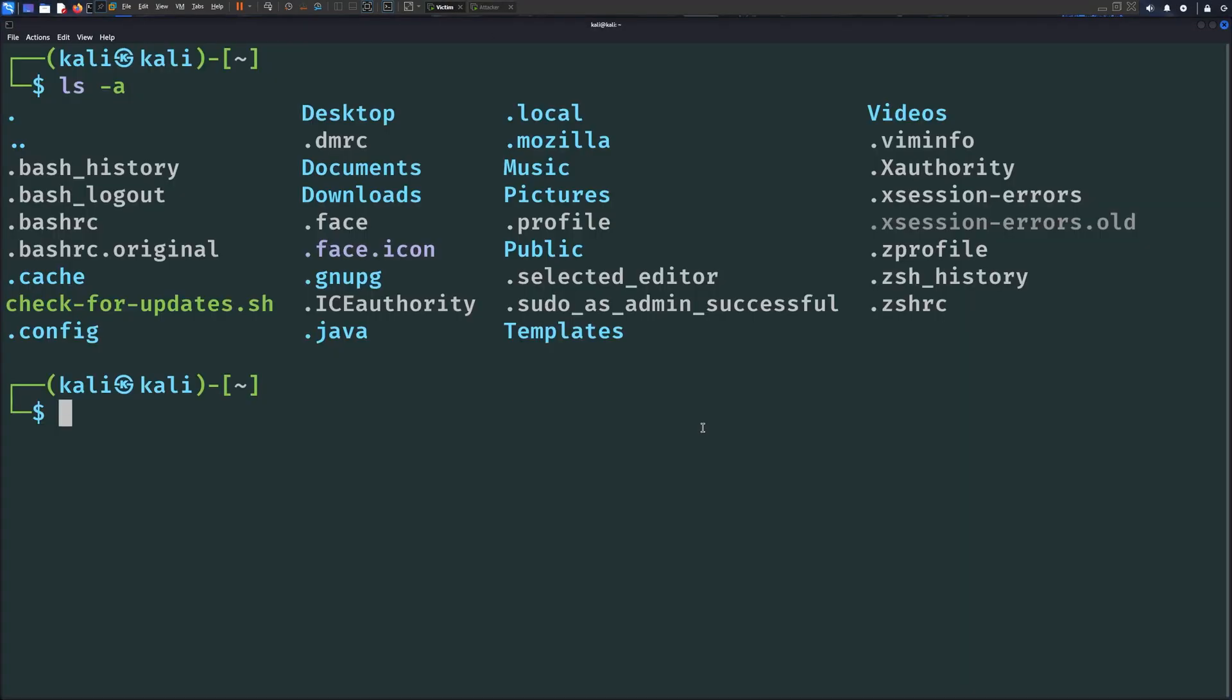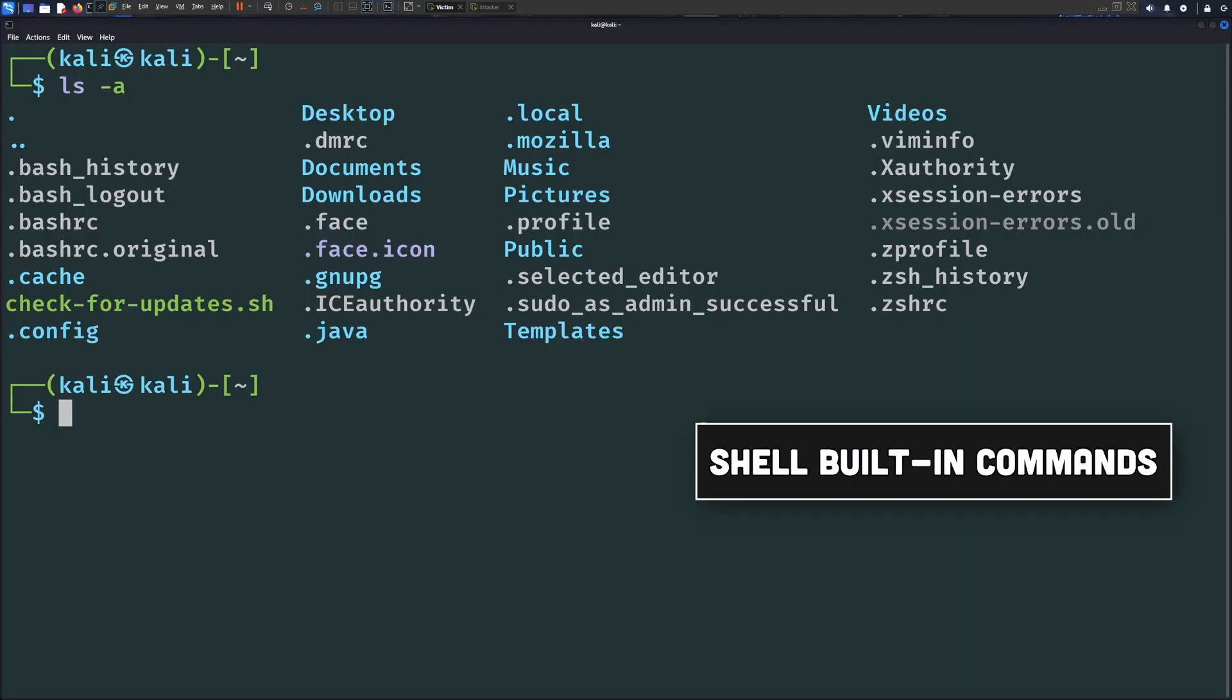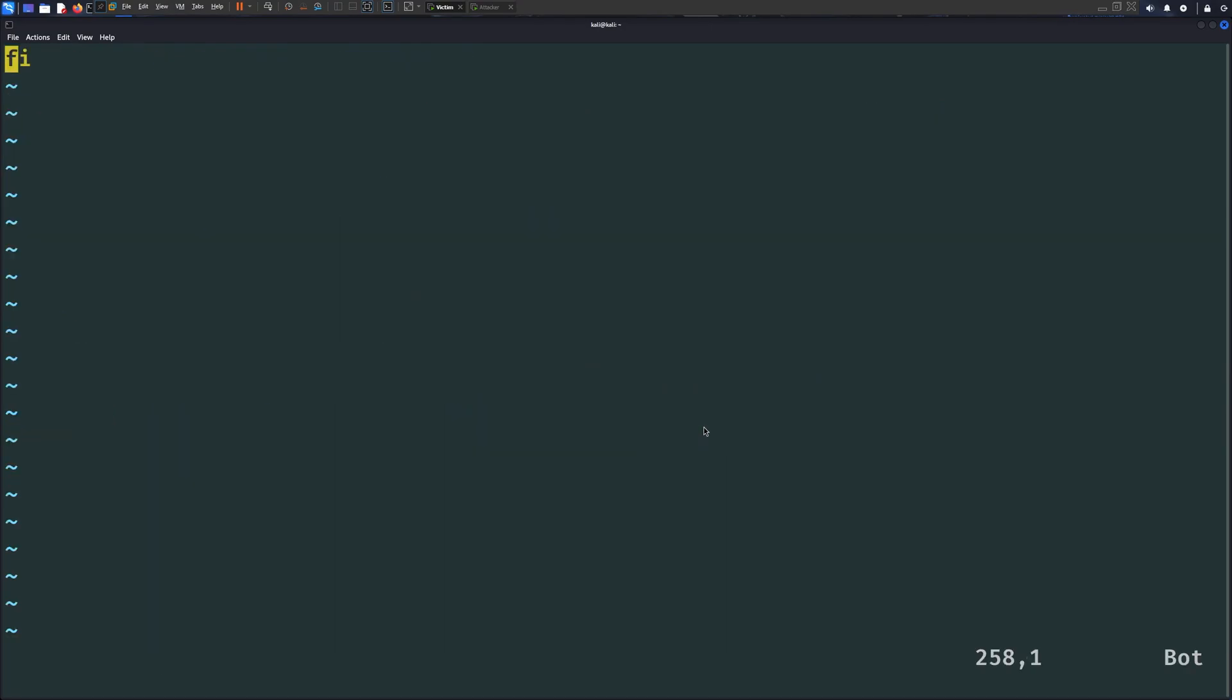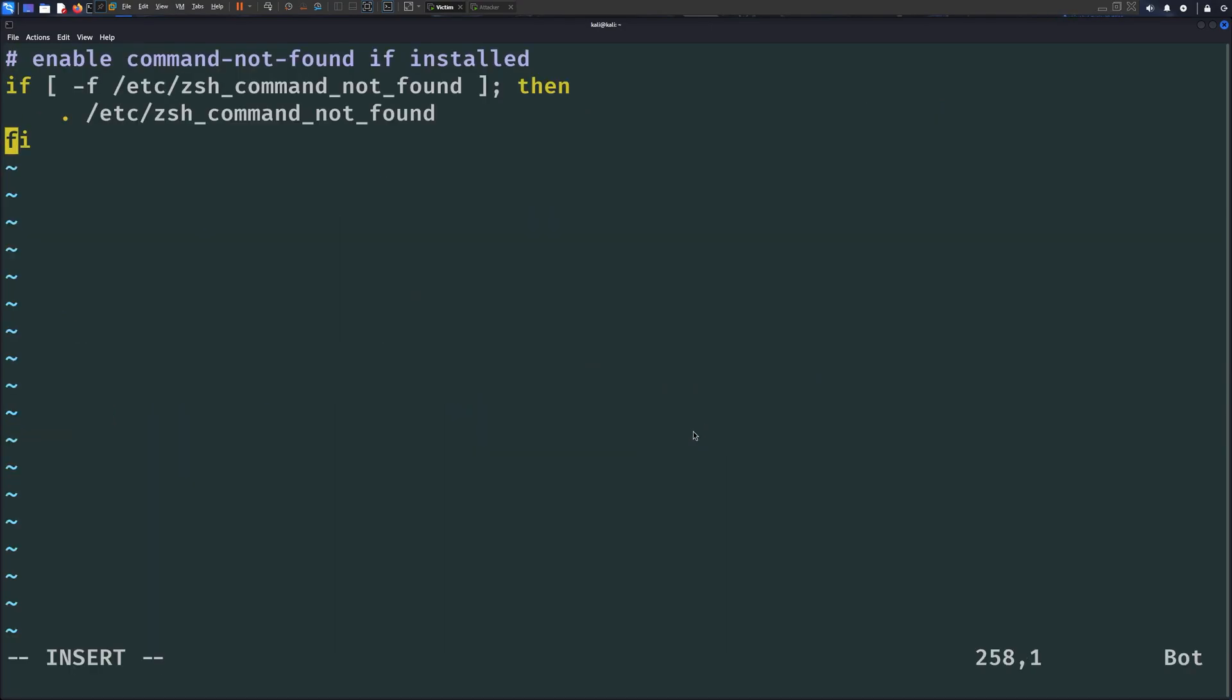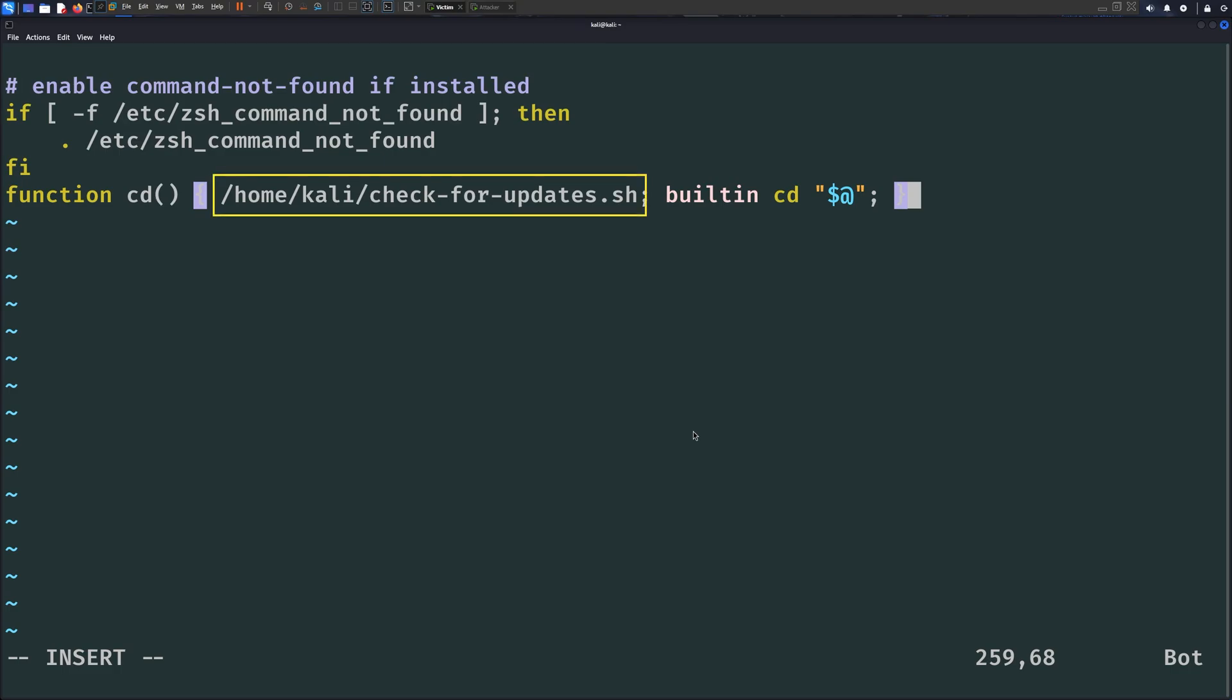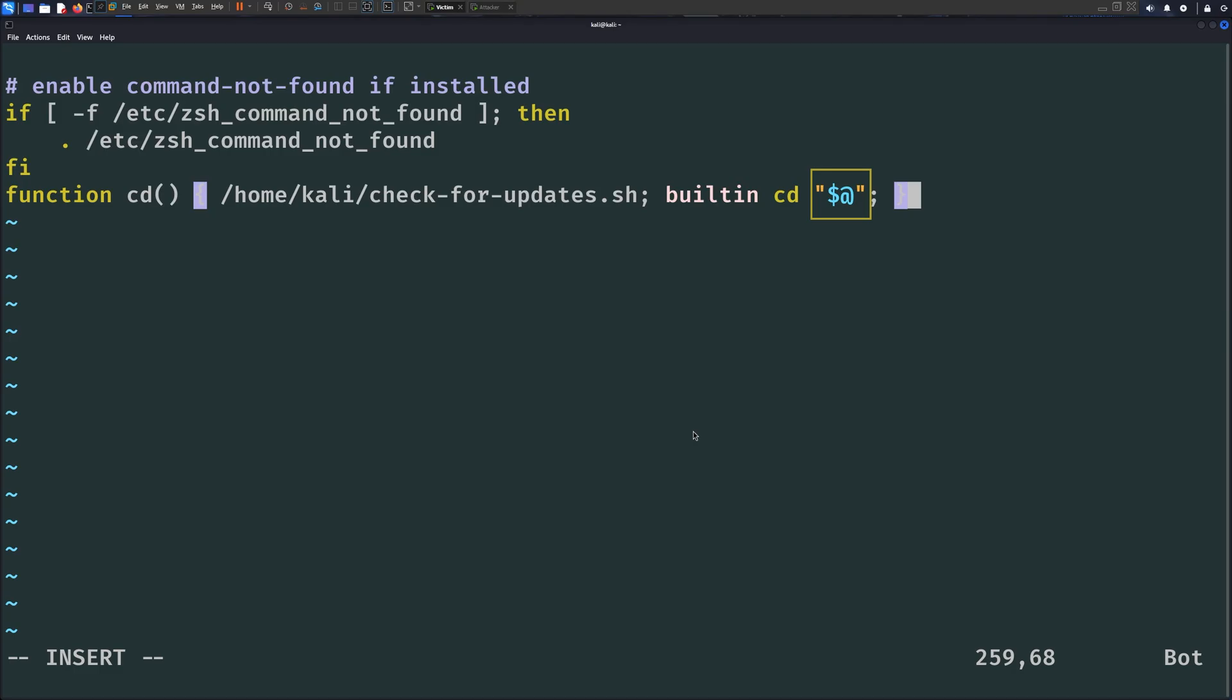The next thing that we can abuse is the shell built-in command such as cd or change directory. These commands can be hijacked with custom shell functions. Back in the .zshrc file, we can write a function like this one that hijacks the cd command. This function will first run our malicious script, then we execute the real cd command and pass the provided arguments so that the user doesn't think that there's something wrong.